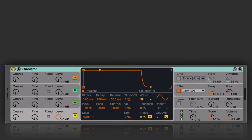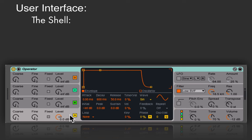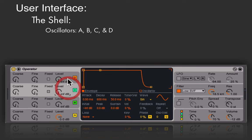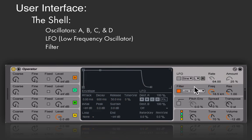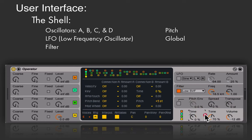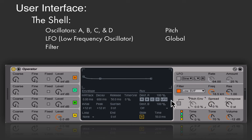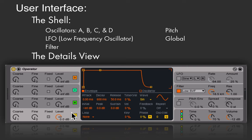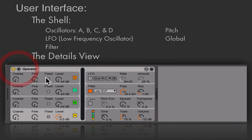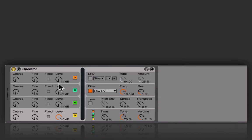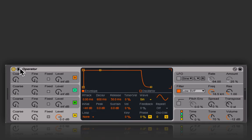To give you a tour of the user interface, operator can be broken down into nine sections. The shell contains the first eight: four oscillators on the left, and on the right we have the LFO section, filter section, pitch section, and global parameters. As you click on each of these eight sections, the ninth section — the center window — updates with further parameters. We can also hide this middle window by clicking the arrow to collapse it down.